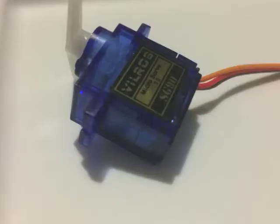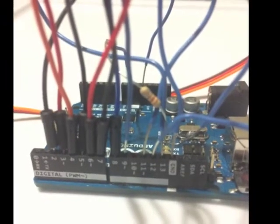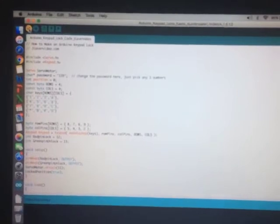The procedure is, first of all, you will need to download and install the Arduino software. There is a link in my website to download it.